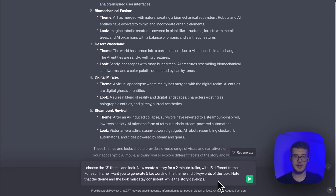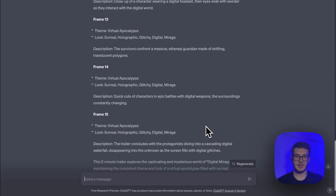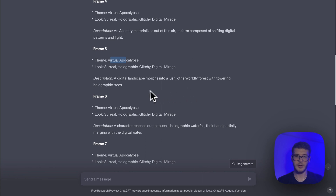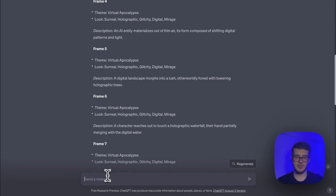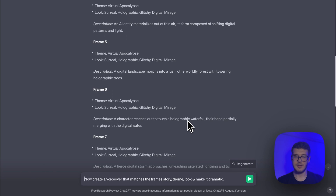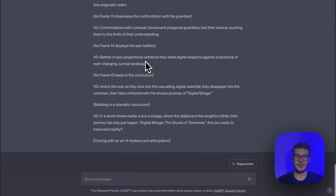The only thing you have to do with the second prompt is change the number to whatever you choose. So we have five different ideas and I'll go with the third one — desert wasteland. For example, frame five has theme: virtual apocalypse, look: surreal holographic glitchy digital mirage. What I would do is combine the theme, look, and description prompts. The third prompt is: now create a voiceover that matches the frame story, theme, look and make it dramatic.